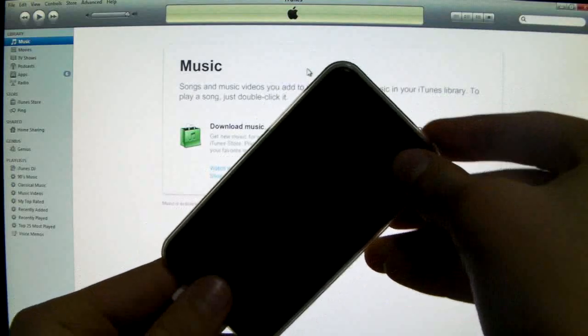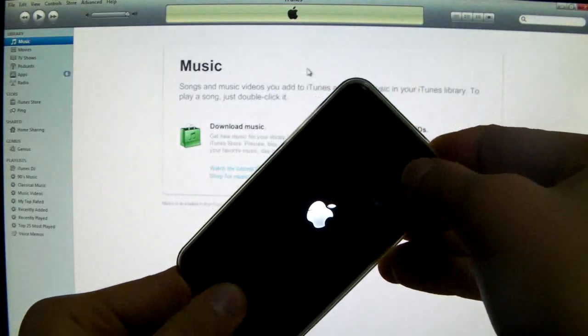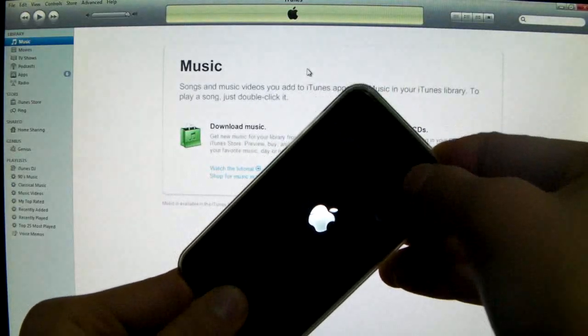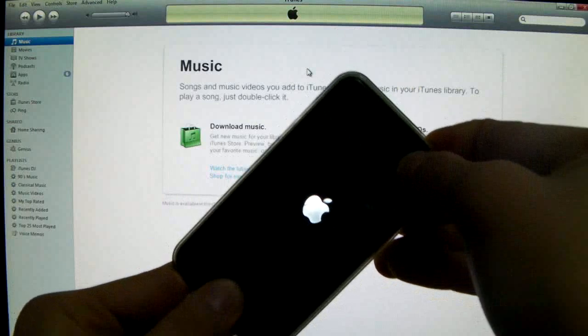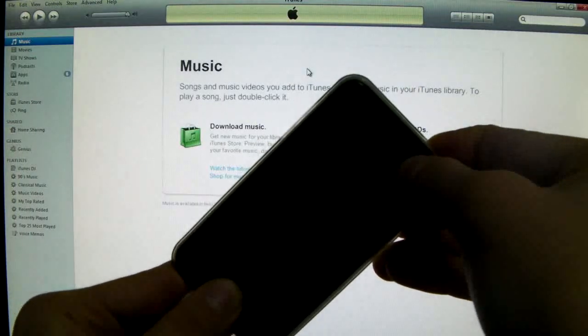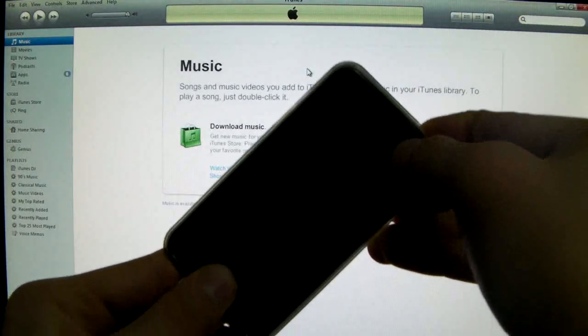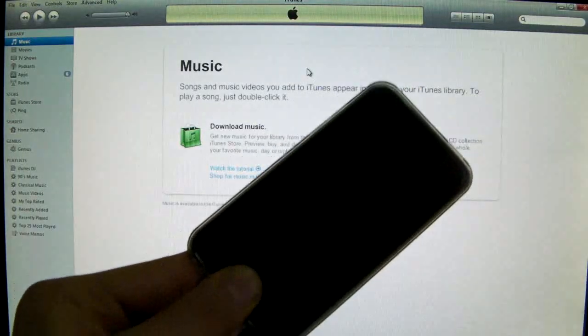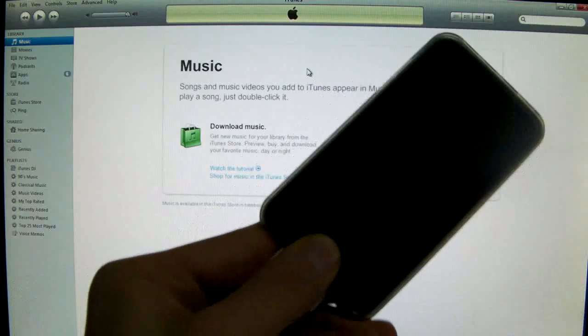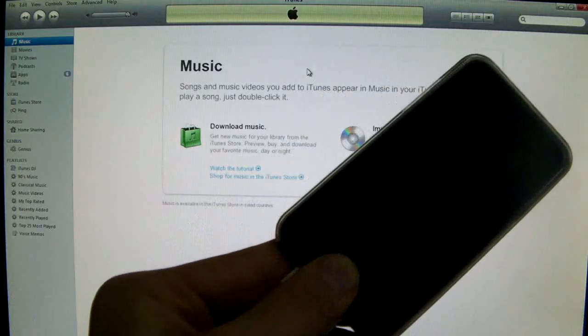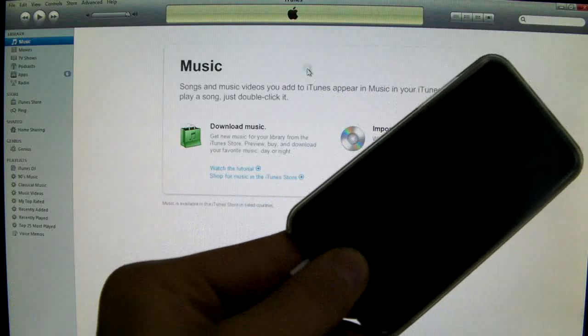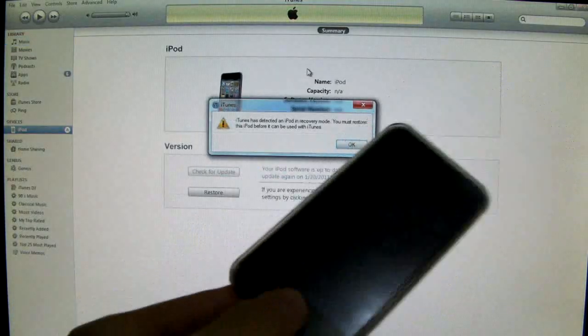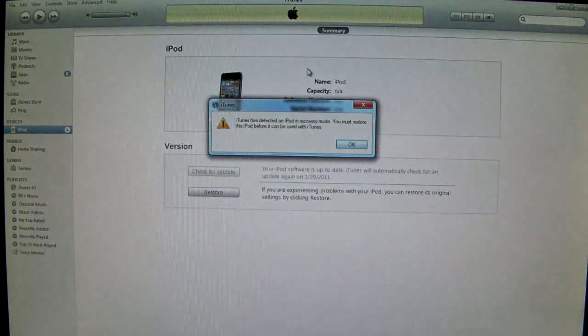So power and home for 1, 2, 3, 4, 5, 6, 7, 8, 9, 10. Let go of the power button and keep holding home button. And your iTunes will have a little pop up telling you your device is in recovery mode. And there you go. So I can let go now.